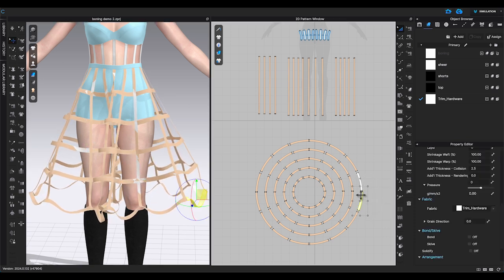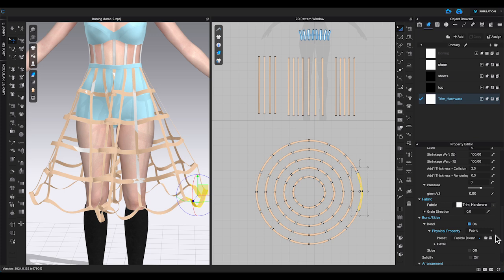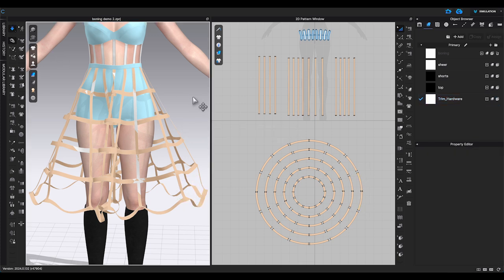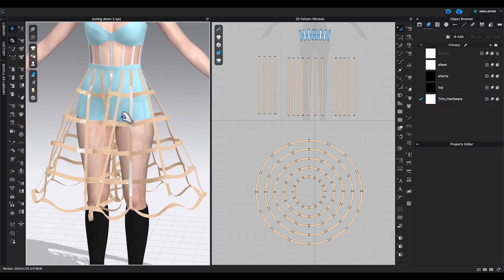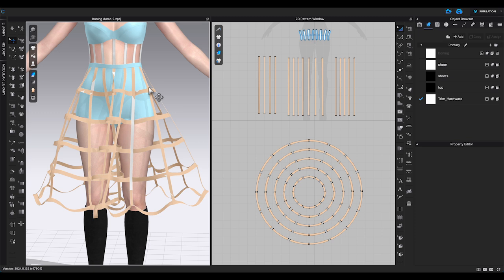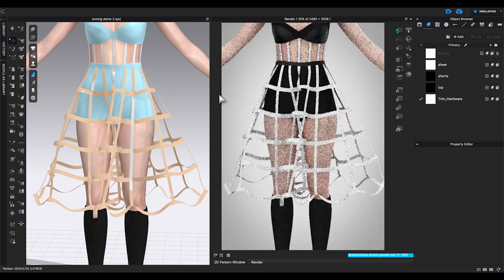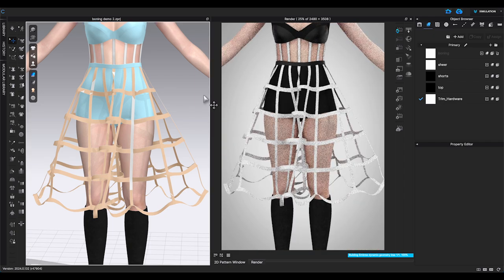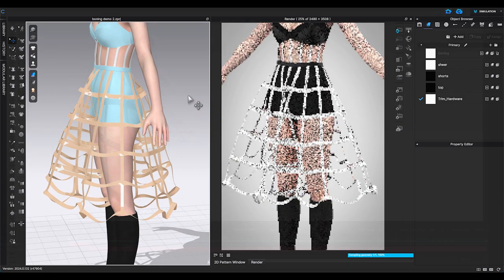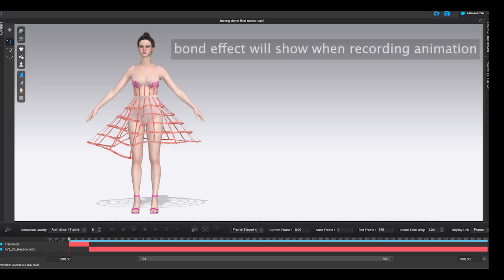When you use bond, you will see the selected pieces in 3D window will turn yellow color. When you are in render, it will not show yellow when you turn on bond function. However, when you record animation, it will show.